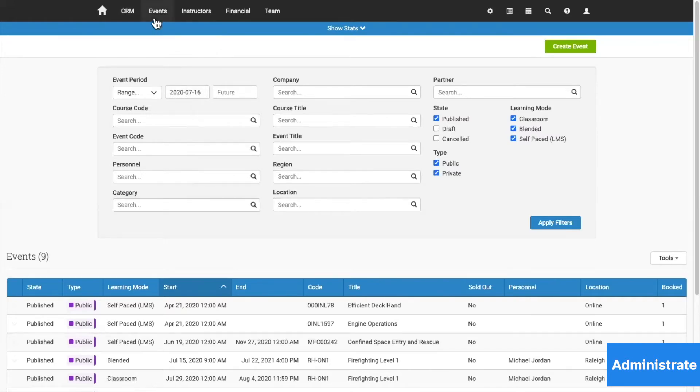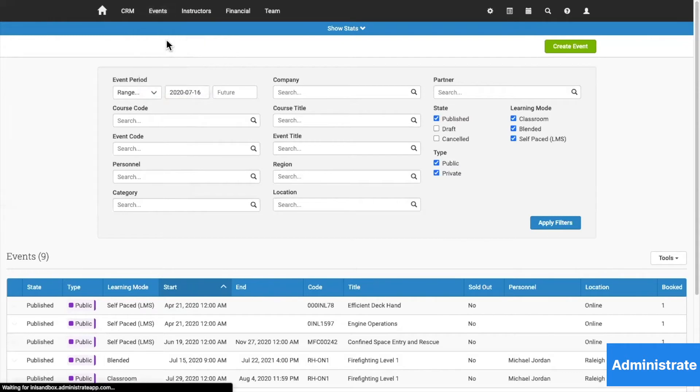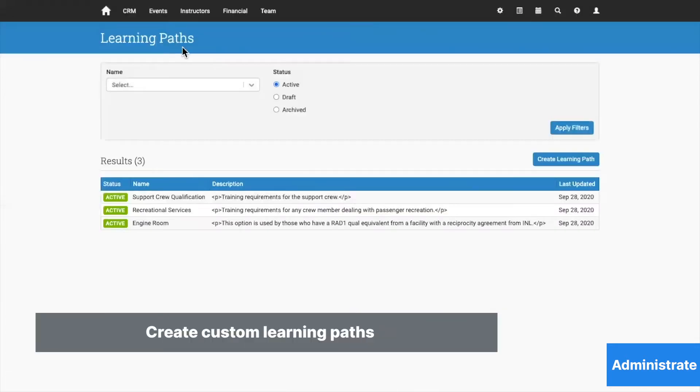our platform will allow you to customize and manage learning pathways for individuals and job roles.